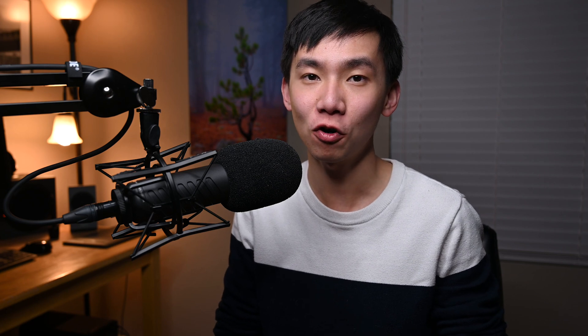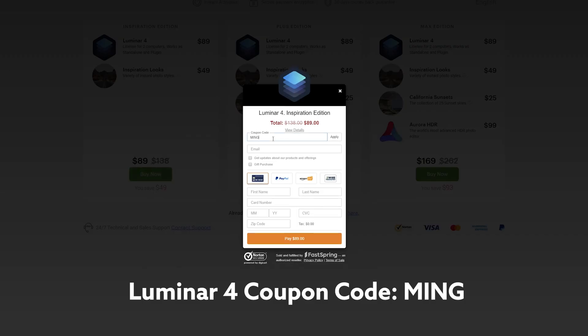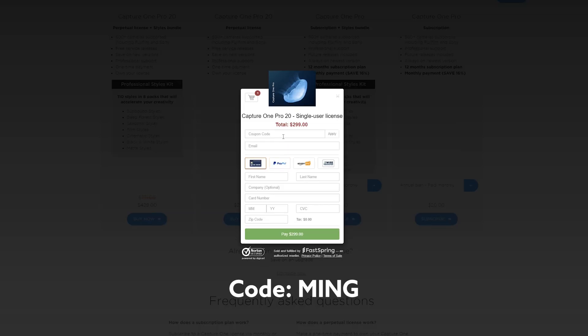Hello everyone, my name is Ming. Welcome to another video. If you are new to my channel, please check out more information in the description below. And if you are interested in Luminar 4, you can use coupon code MING during checkout to save $10. If you are interested in Capture One 20, you can use the link in the description to get a 30-day free trial. After the free trial, if you want to continue, please consider using code MING during checkout to support my channel. Alright, without further ado, let's jump into the video.